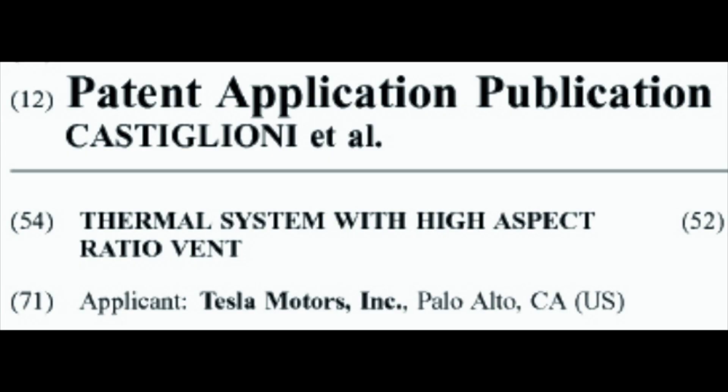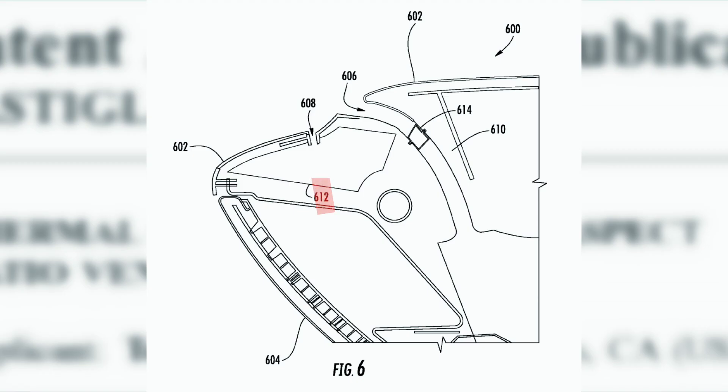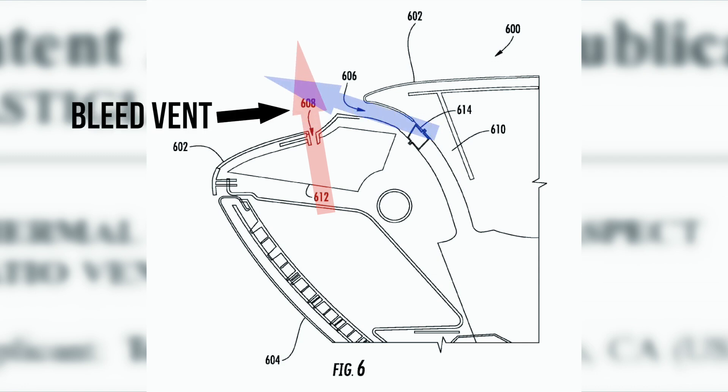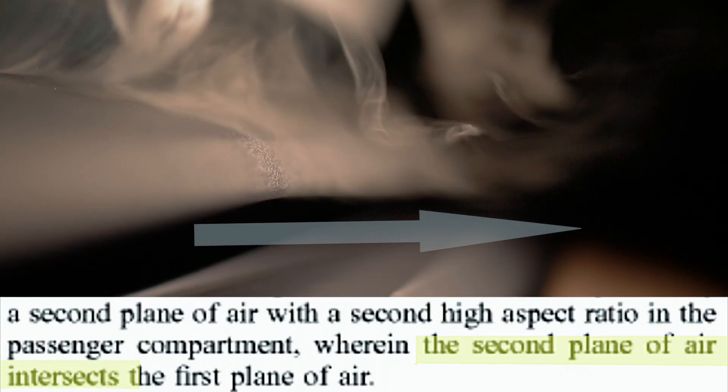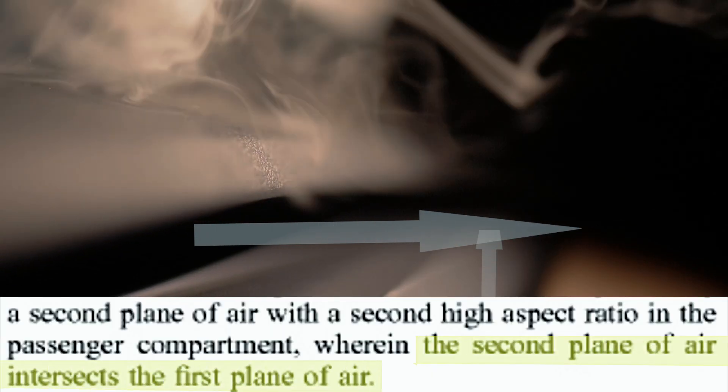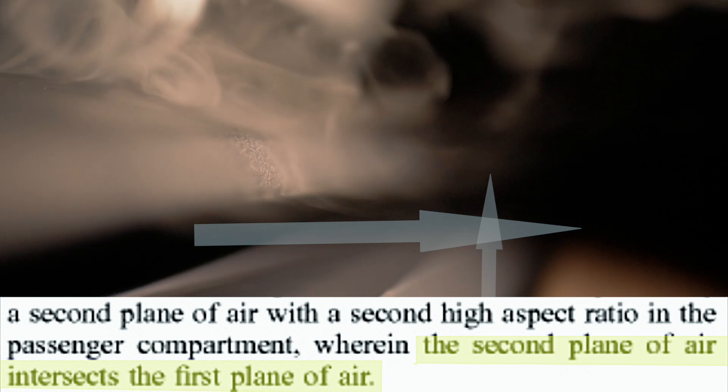According to the Tesla patent, the vertical facing vent is referred to as the bleed vent and the horizontal vent as the wave vent. The two vents are placed perpendicular so the second plane of air intersects the first plane of air.